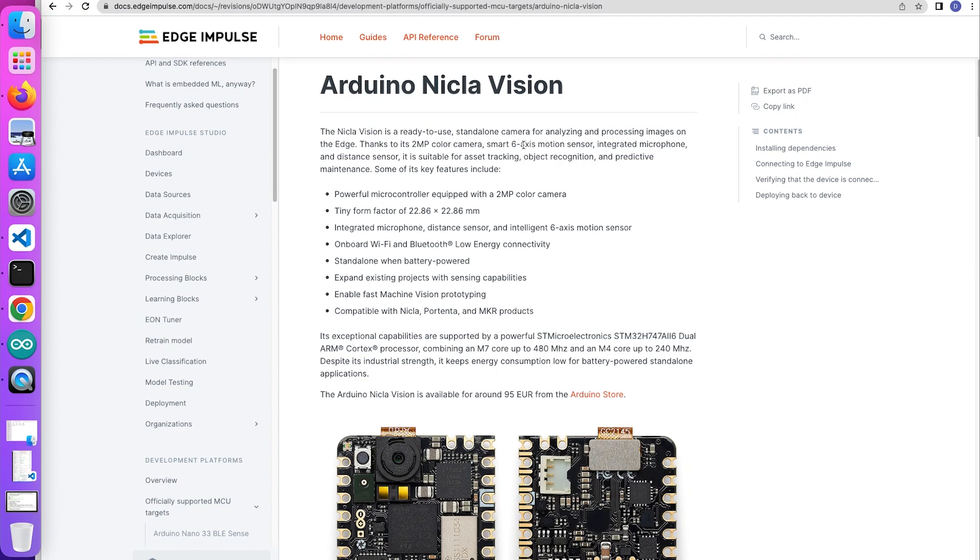Hello. Today we're going to learn how to connect the Arduino Nicla Vision board to Edge Impulse Studio and start sampling data for our machine learning project.